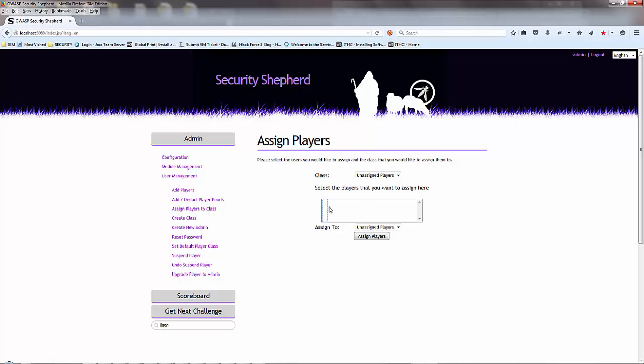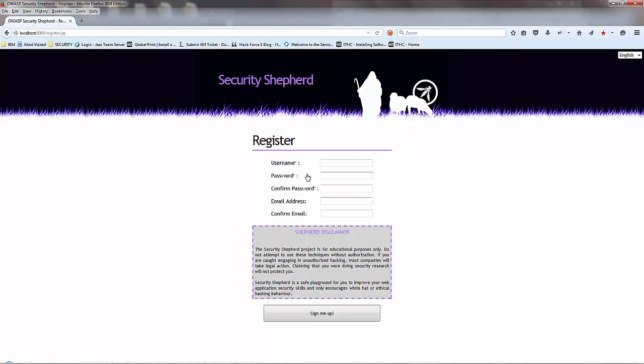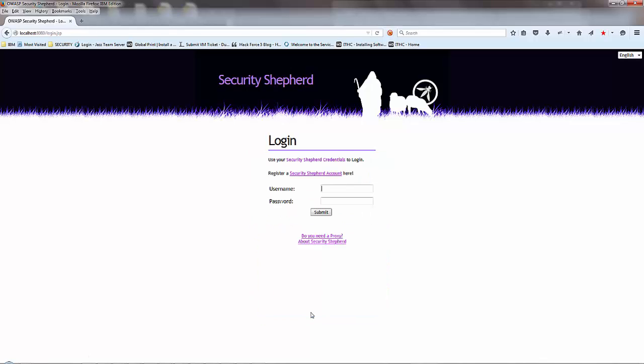What I'm going to do is log out and then log back in as admin. I'm going to register an account. Username: Jimbob, password. Now I've created a user called Jimbob.